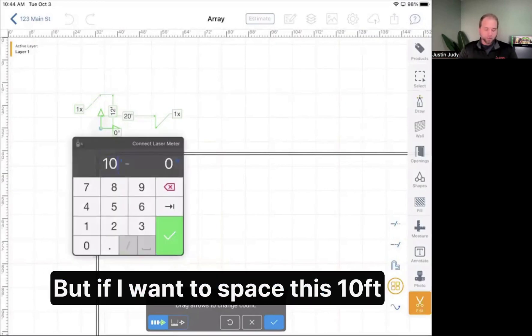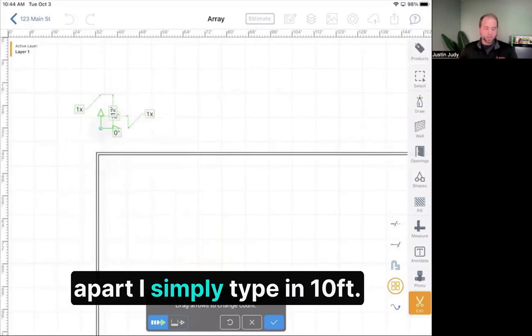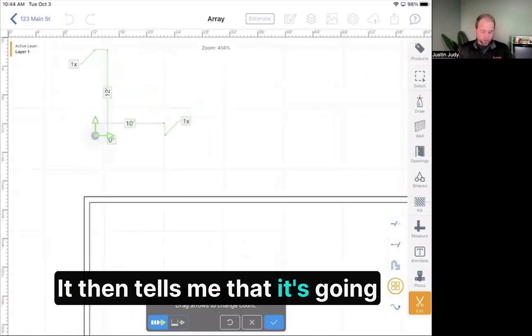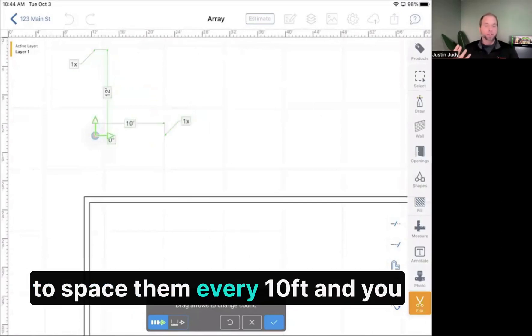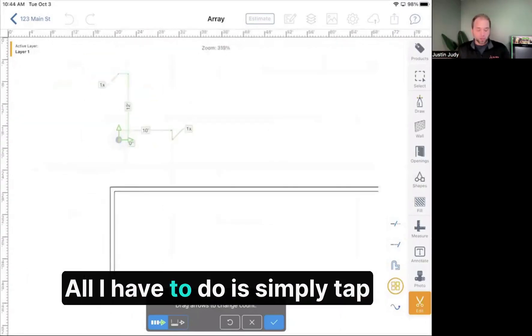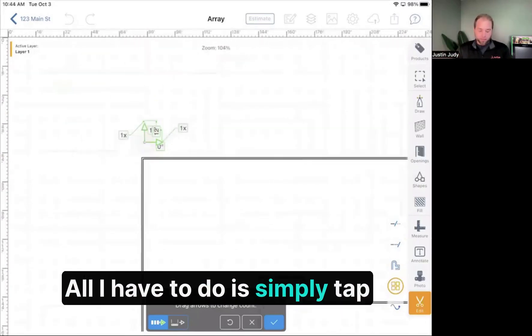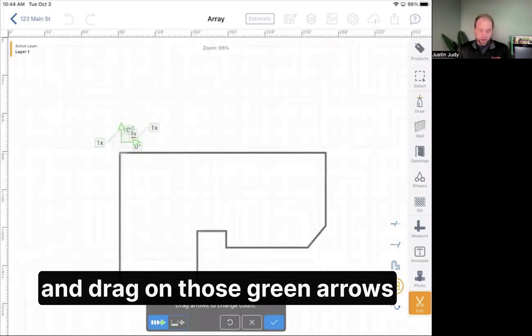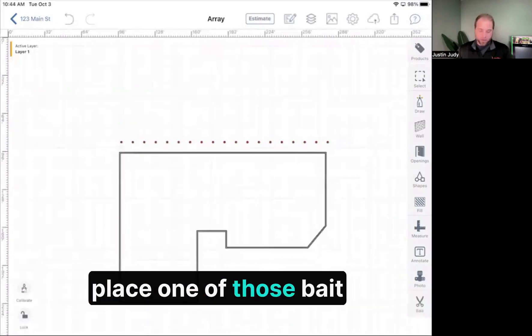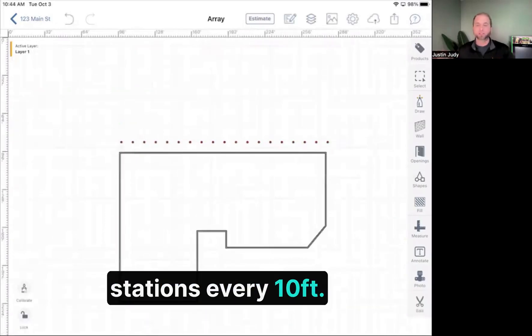But if I want to space those 10 feet apart, I simply type in 10 feet. It tells me it's going to space them every 10 feet. You see these little green arrows. All I have to do is tap and drag on those green arrows, and it'll automatically place one of those bait stations every 10 feet.